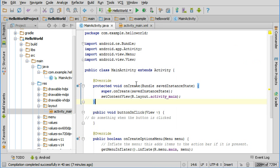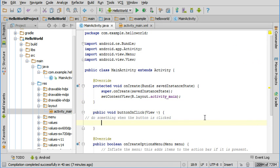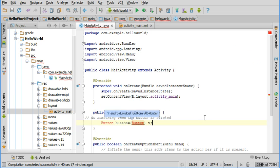Alright, so what that has done is associated that button being clicked with this method that we just added.